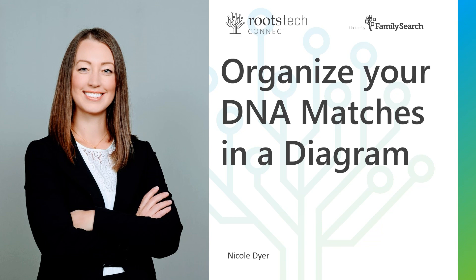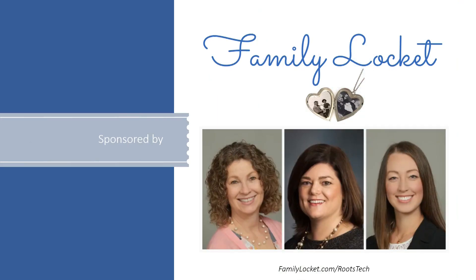Welcome to Organize Your DNA Matches in a Diagram. I'm Nicole Dyer. This session is sponsored by Family Locket. Learn more at familylocket.com slash Ruth's Tech.